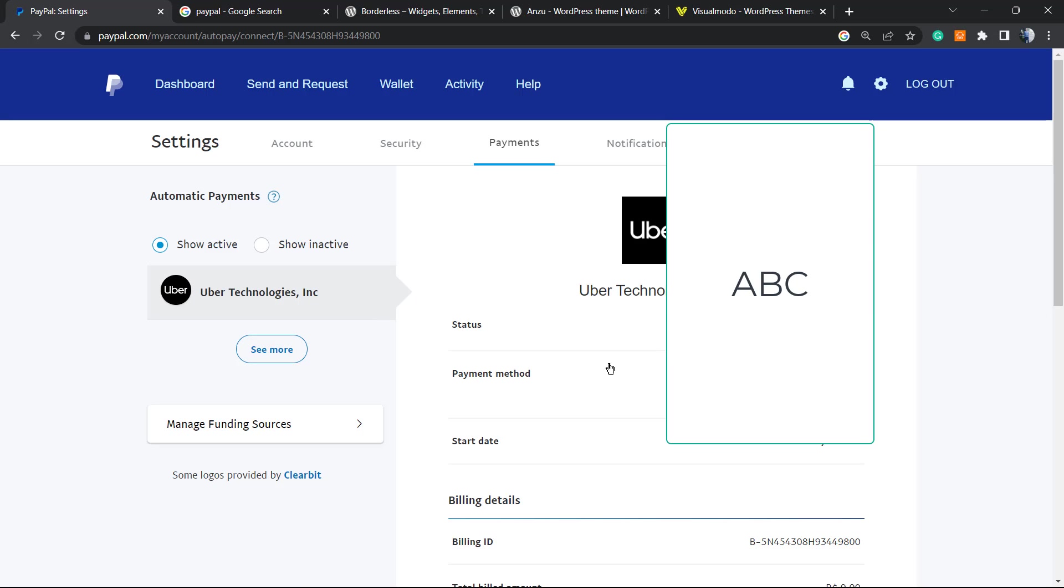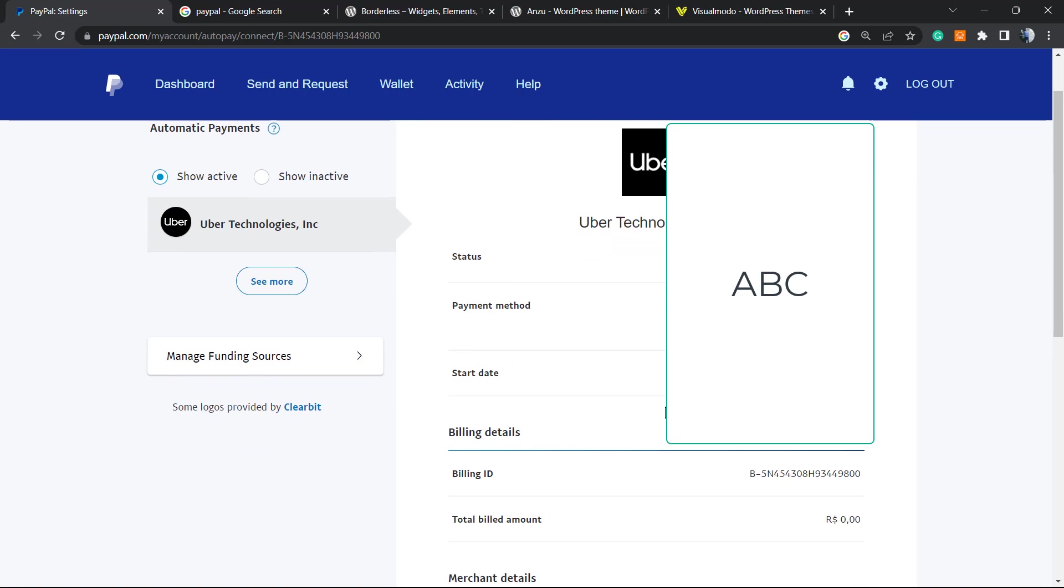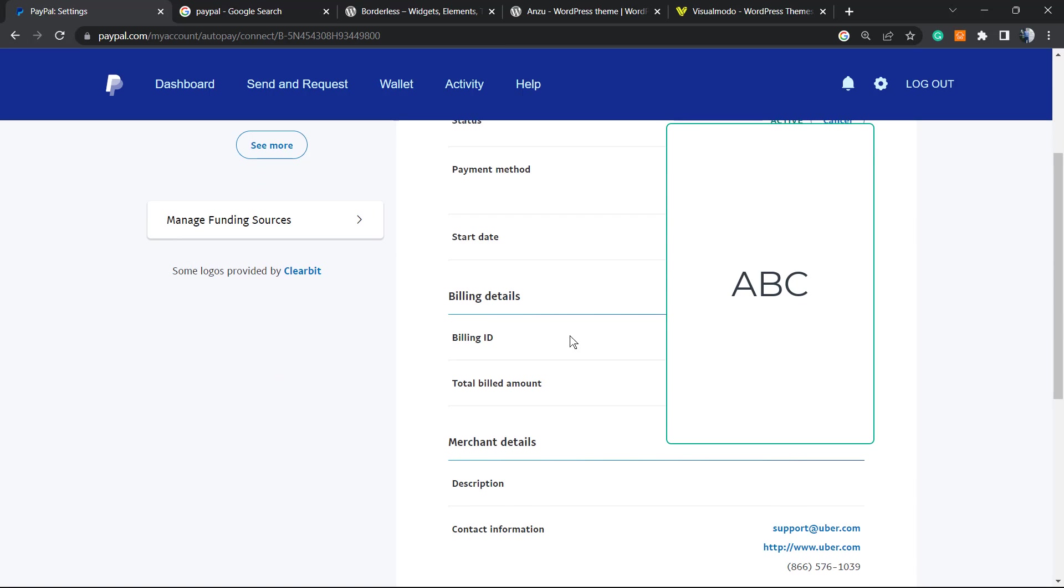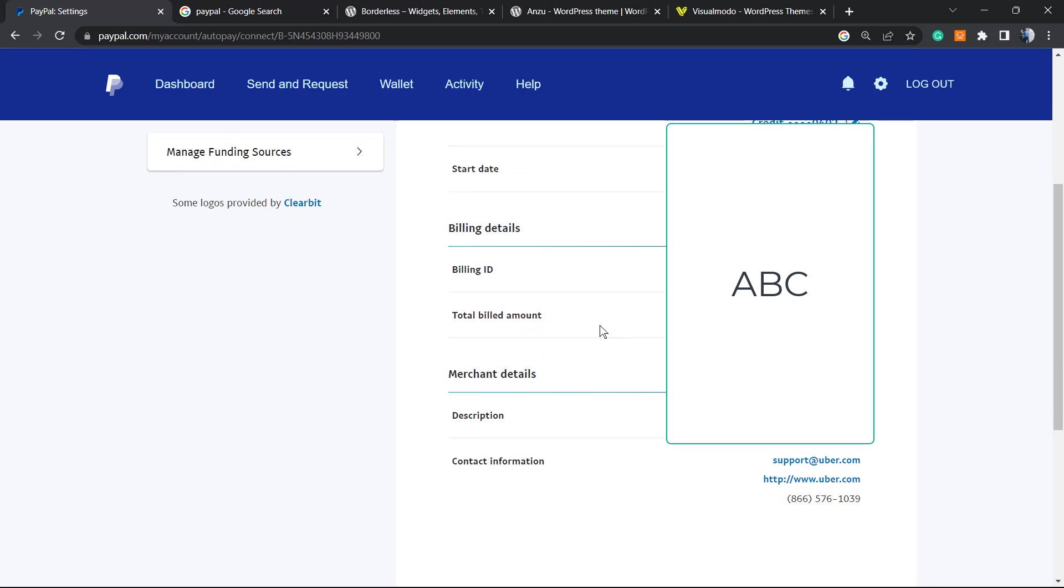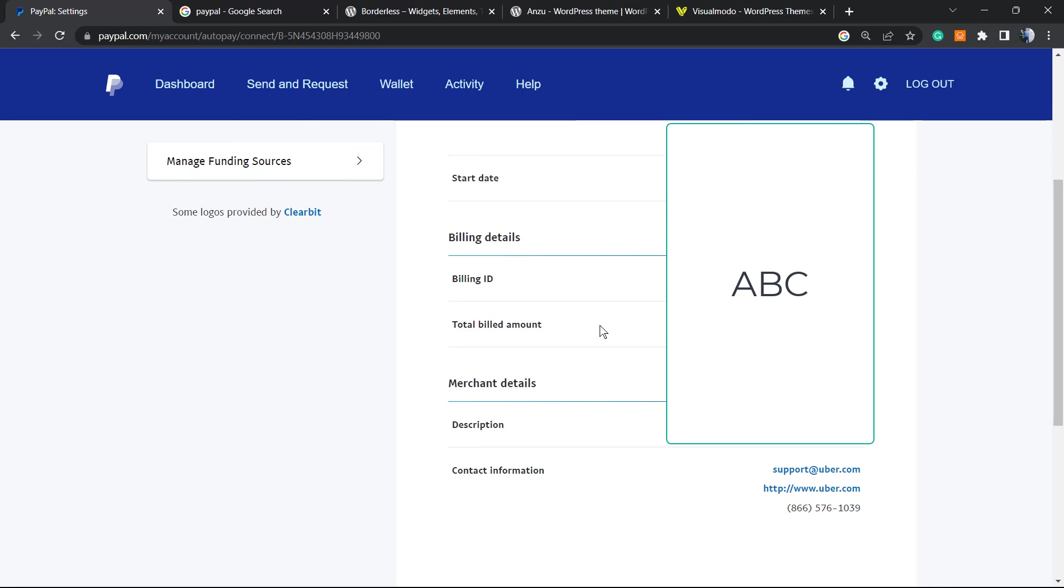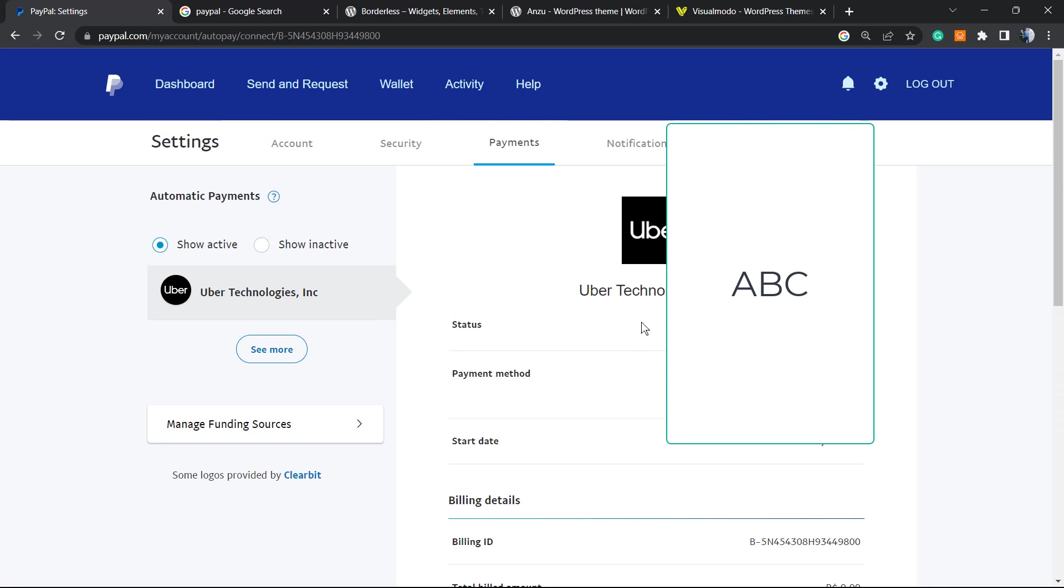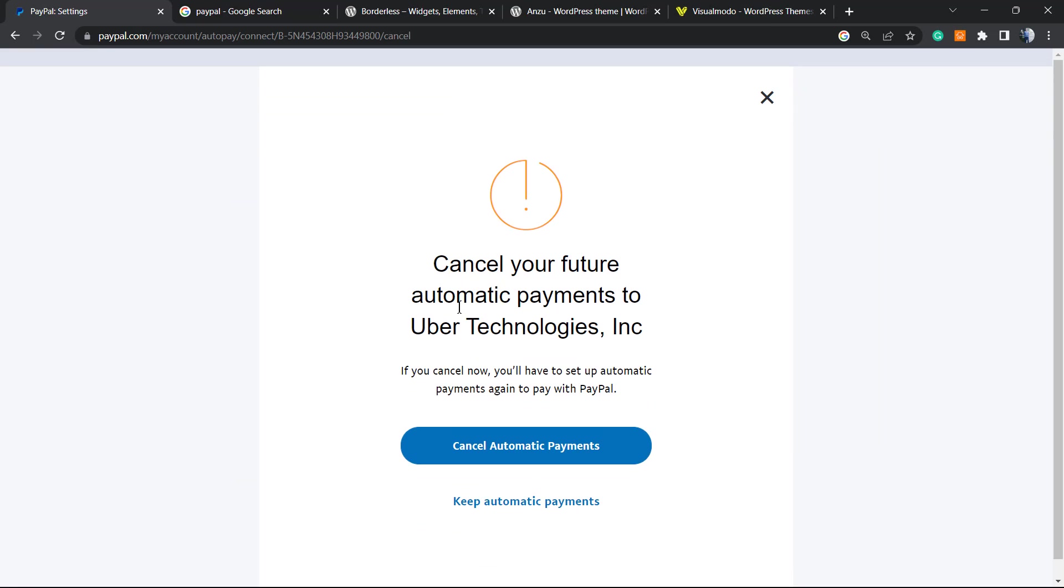The credit card information, the start date, the billing ID, the billing amount, other information about support on Uber. But all you have to do in order to cancel this is clicking this button right here: cancel. So click on it. Cancel your future automatic payment to Uber Technology Inc. If you cancel now, you will have to set up automatic payments again to pay with PayPal. No problem, I would like to cancel this, so I'm gonna click right here to cancel automatic payments.